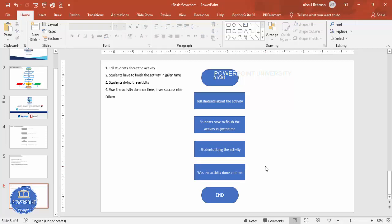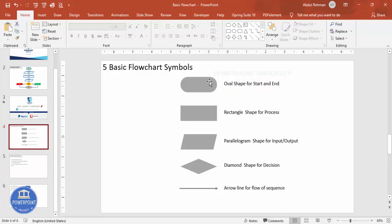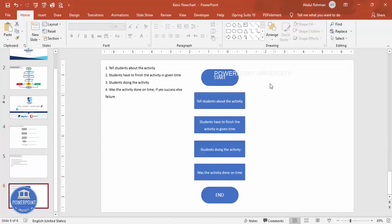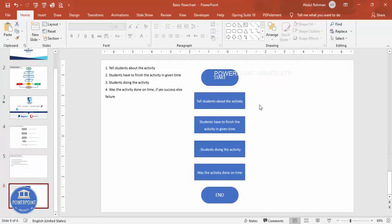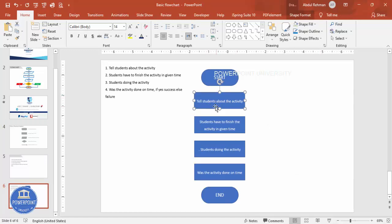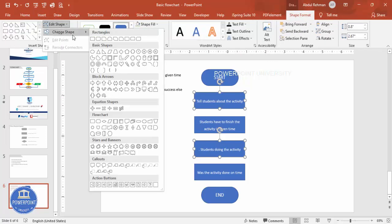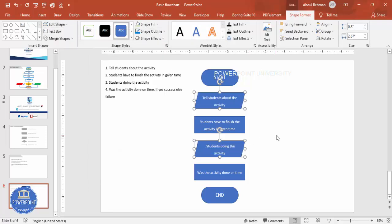Now we need to change the shapes. As explained, the oval is for Start and End — I've used it for Start and End. Next, some shapes need to change: the parallelogram is used for input and output. 'Tell students about the activity' is an input/output, and the next step also qualifies as input/output, so I'll change those rectangle shapes to parallelograms.